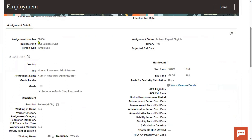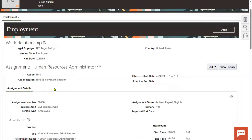We get our assignment number here. 'E' stands for employee, and we'll find two more characters. In case you are going ahead with a contract employee, that's a contingent worker — 'C'. And if it is a non-worker, we'll find 'N'. If we have the three-tier employment model, this is Work Relationship and this is Assignment — we will find one more tab, Employment Terms, if we have the three-tier employment model configuration.